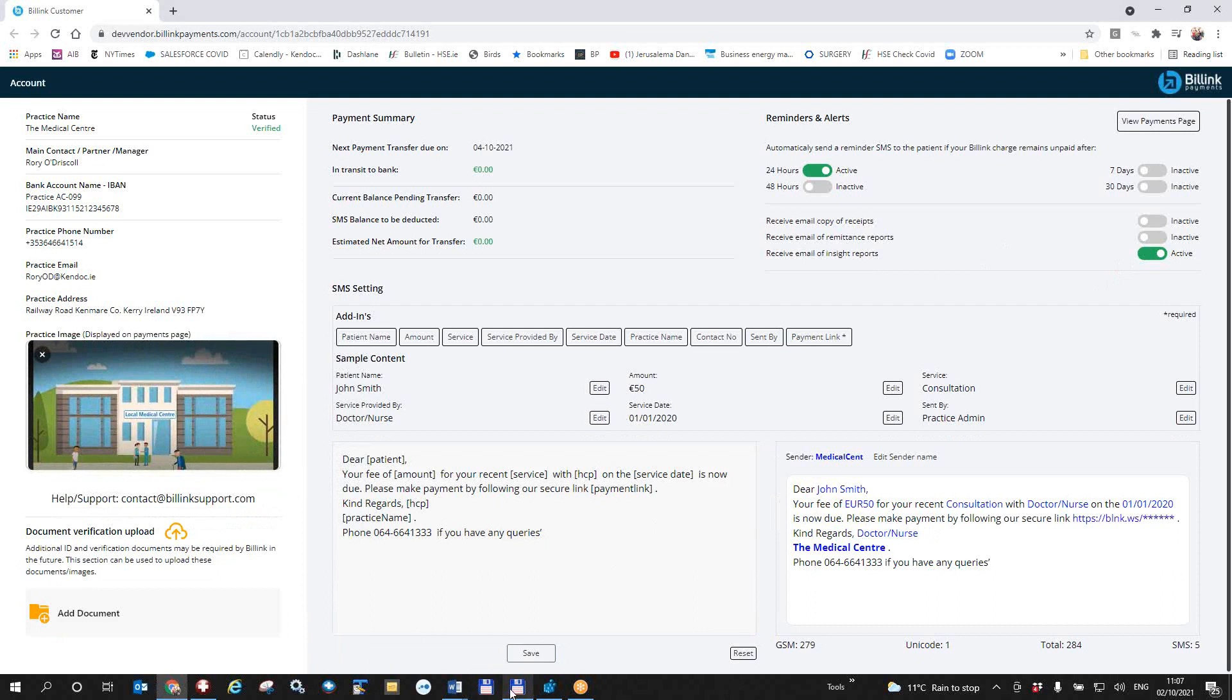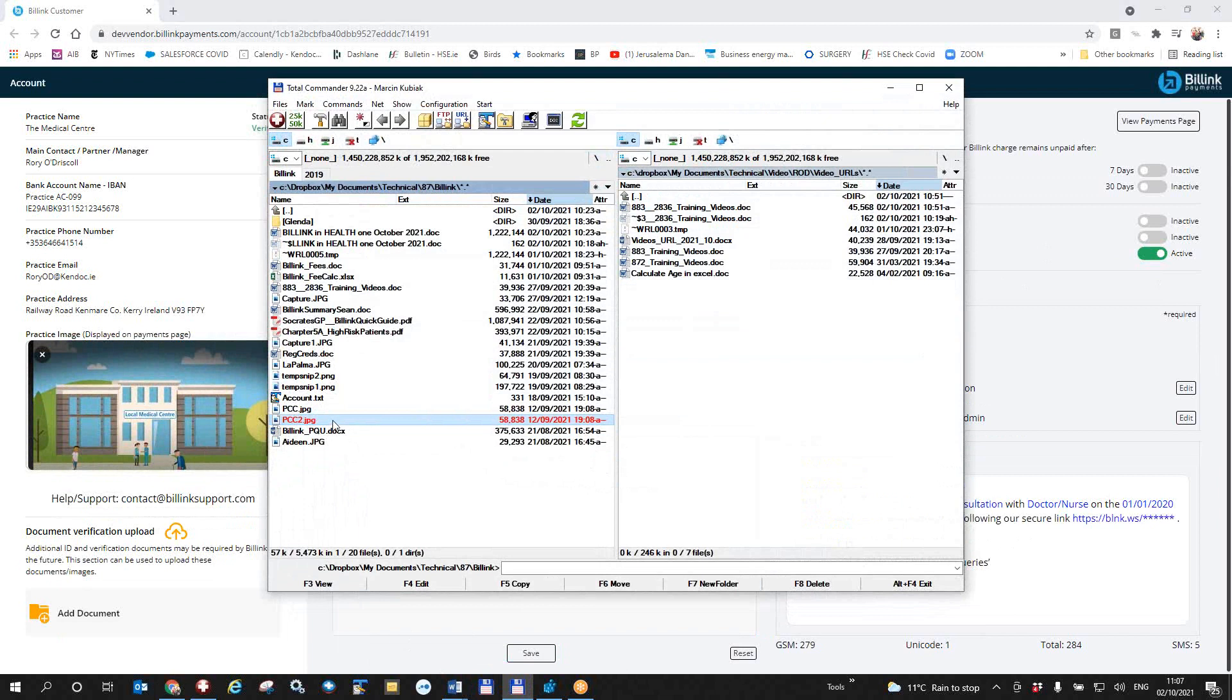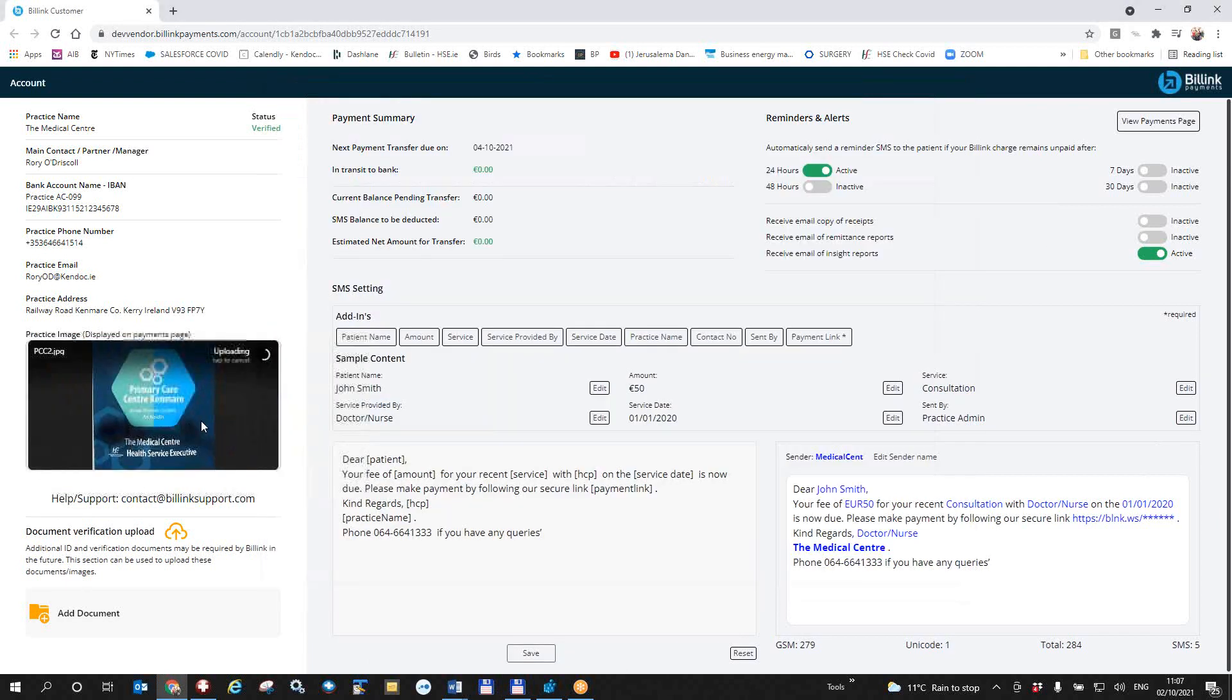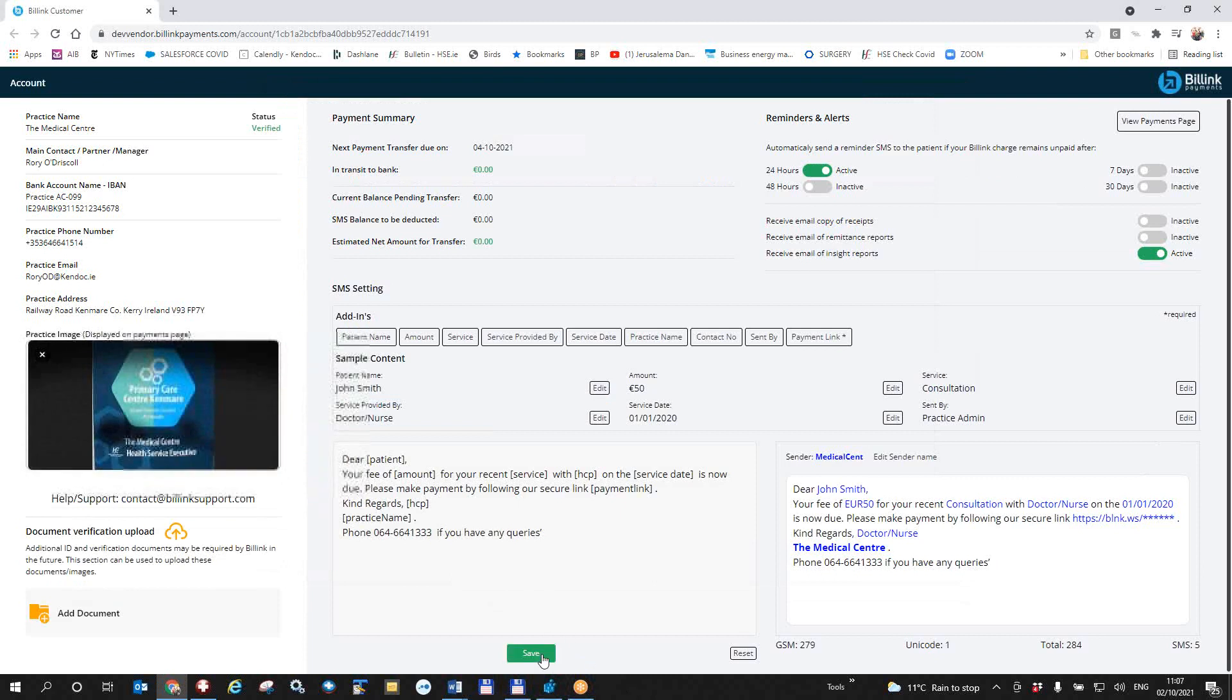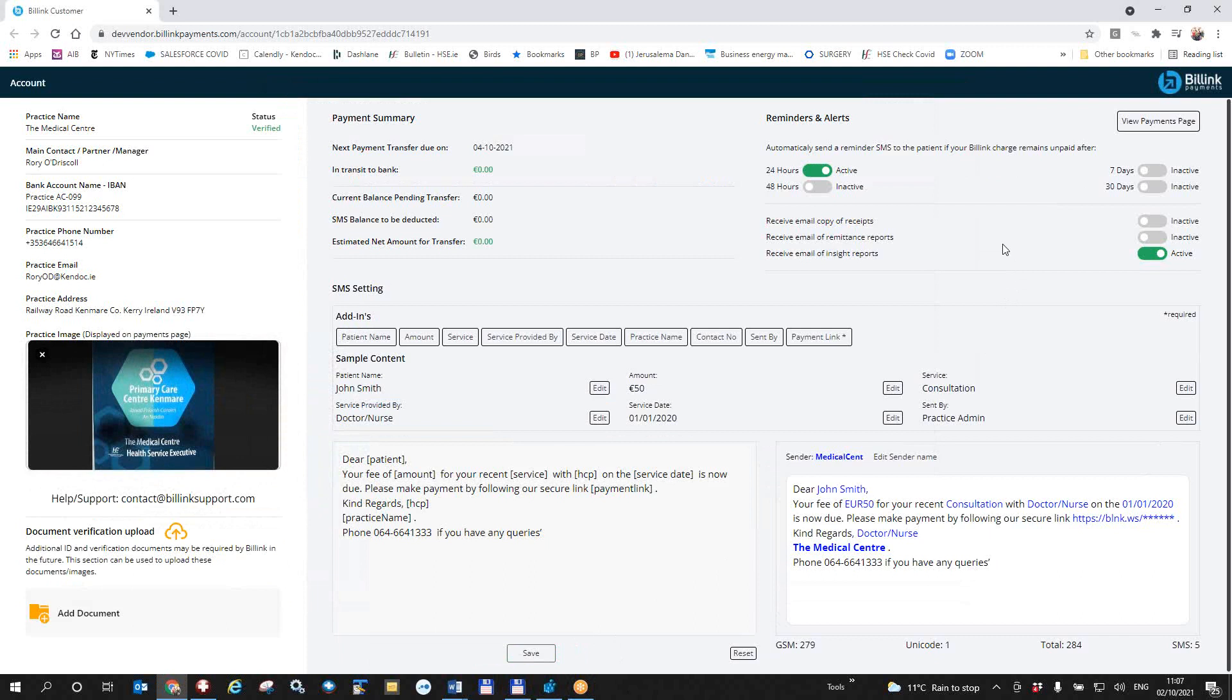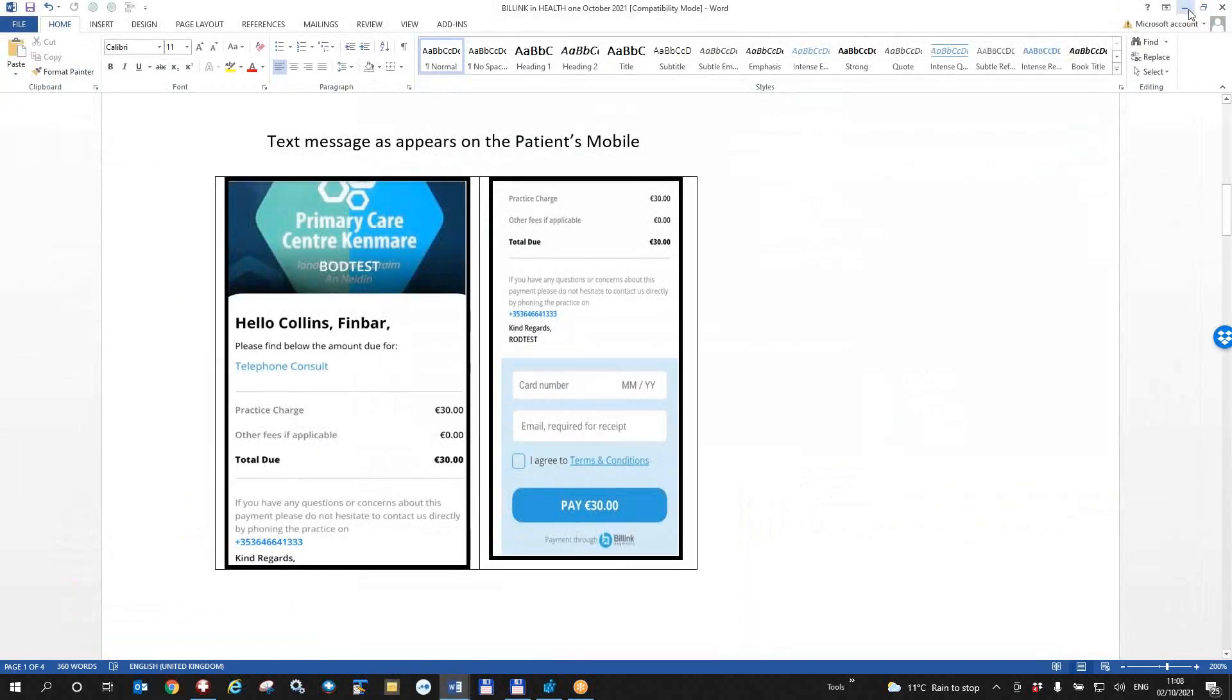I can also, for example, simply drop my practice image in here and save that as well. So this is the thing that the patient will see when he gets his text message on his phone. Once I have configured the BillLink details here on the BillLink portal, I can leave the website and I can go back into HealthOne. This is a picture of the text message the patient will get on his phone.